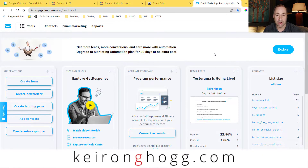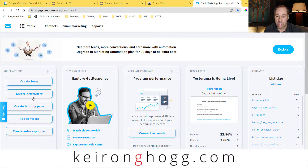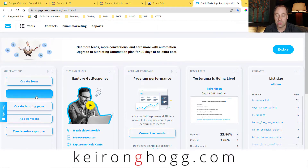Hey guys, this is Kieran Hogg and in today's quick video I'm going to show you how you can create a newsletter in GetResponse, also called a broadcast. Here I am in the GetResponse dashboard — just go here or you can go here.